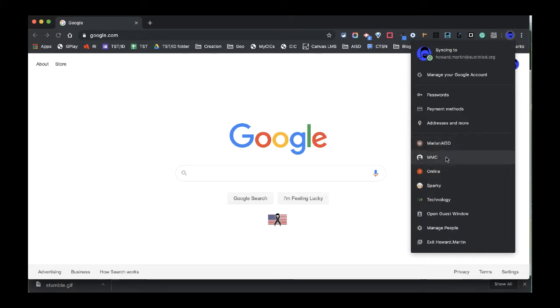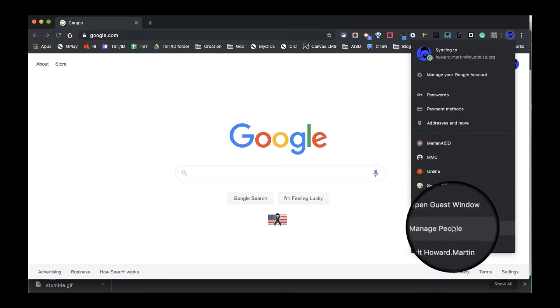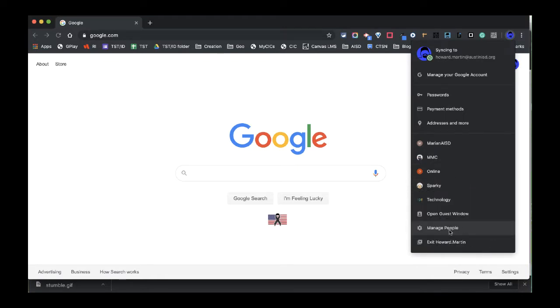You'll see on here that I have a number of different accounts that I could open up. These have all been added to my browser. But I want to come down to manage people.